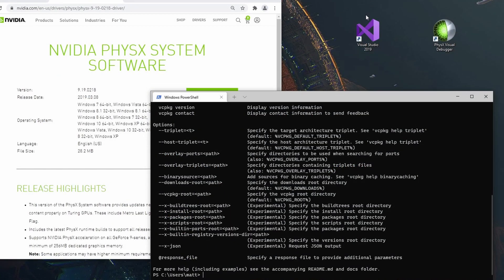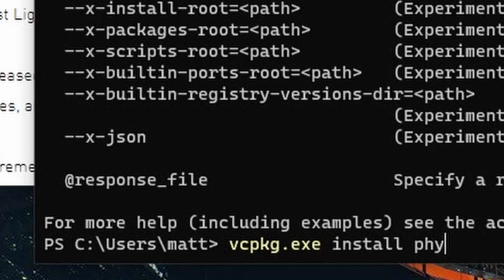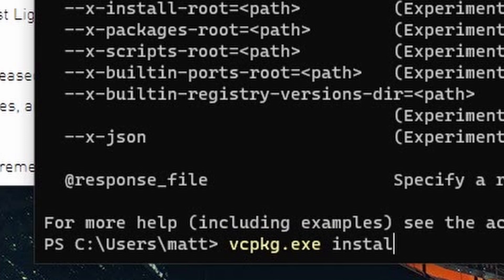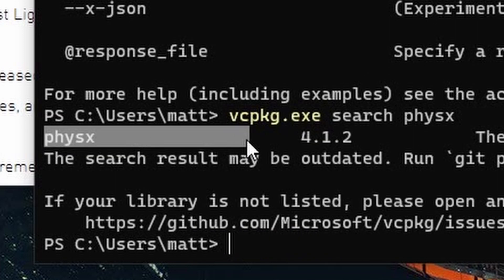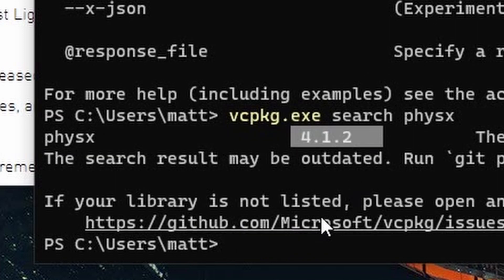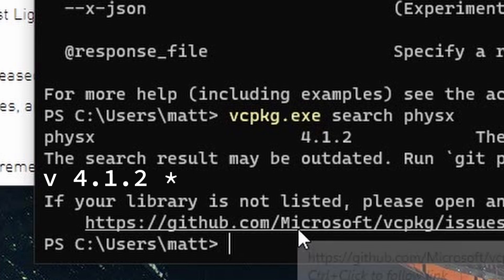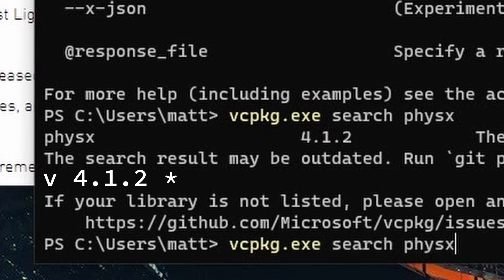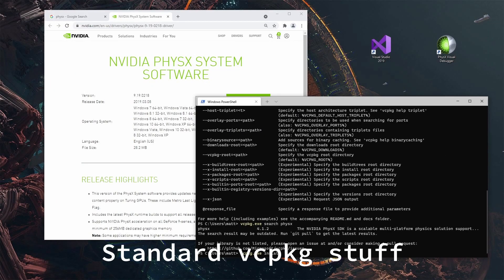This is just going to allow us to install the NVIDIA PhysX and have it ready for our default Visual Studio environment. It's very handy because it's very straightforward. We literally just type in install physx. Of course you'd want to do search first and there it is.